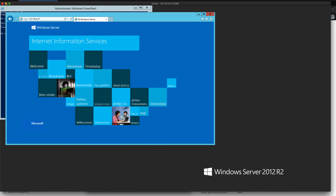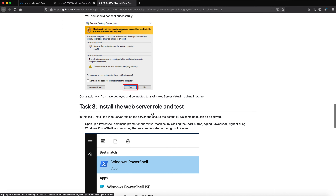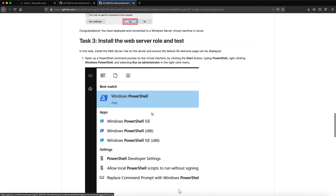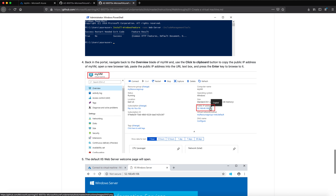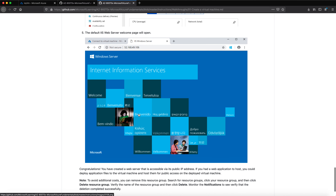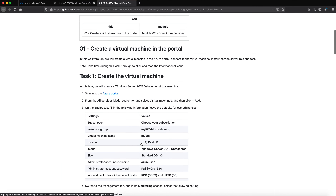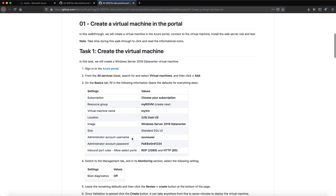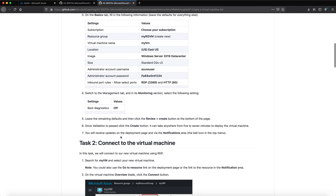This is how the first lab is completed — creating a virtual machine, logging in via RDP, installing IIS server, copying the public IP, and accessing the IIS page. This is how lab one is done. Try this and let me know if you face any issues. It is very easy if you follow the GitHub page step by step. Thank you.